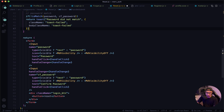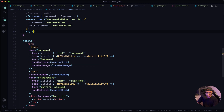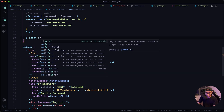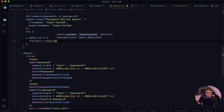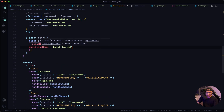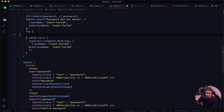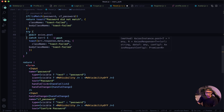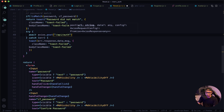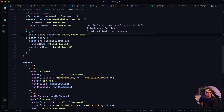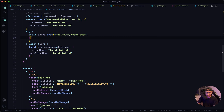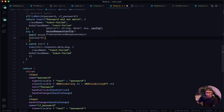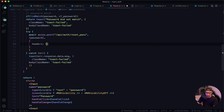Now let's set up our try and catch block. In the catch, we output error response data message and then our options. In our try block: await axios.post, and the endpoint is /api/auth/reset_pass. Then we want to pass in the password, and also our access token via headers — authorization — and pass in the token.